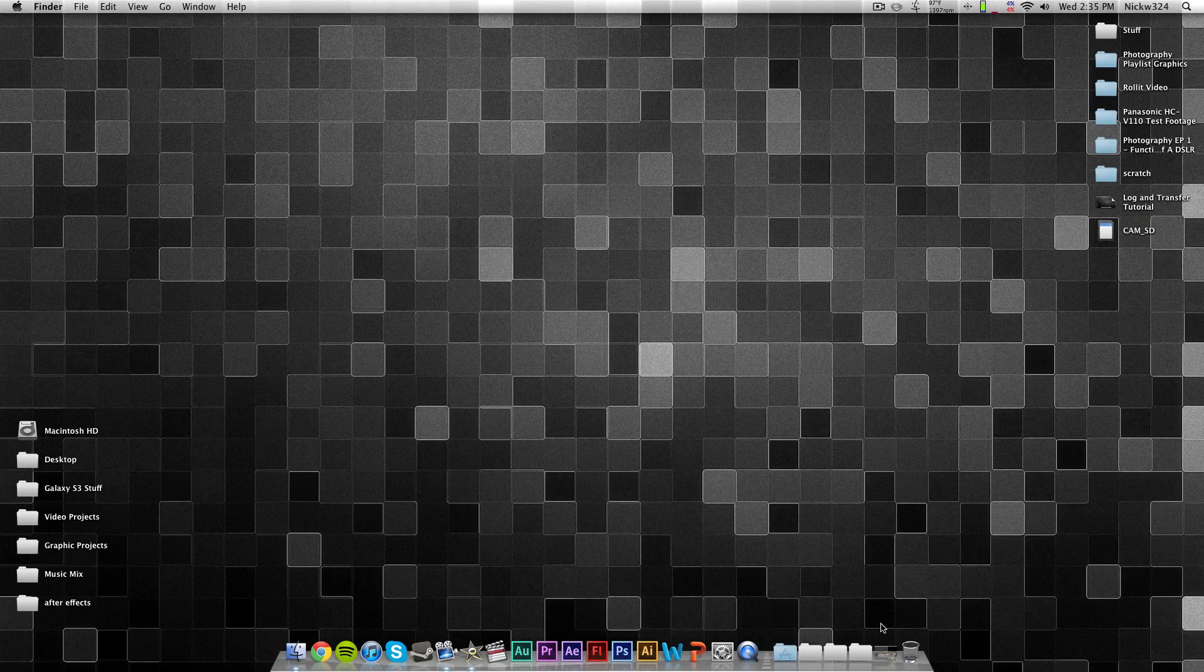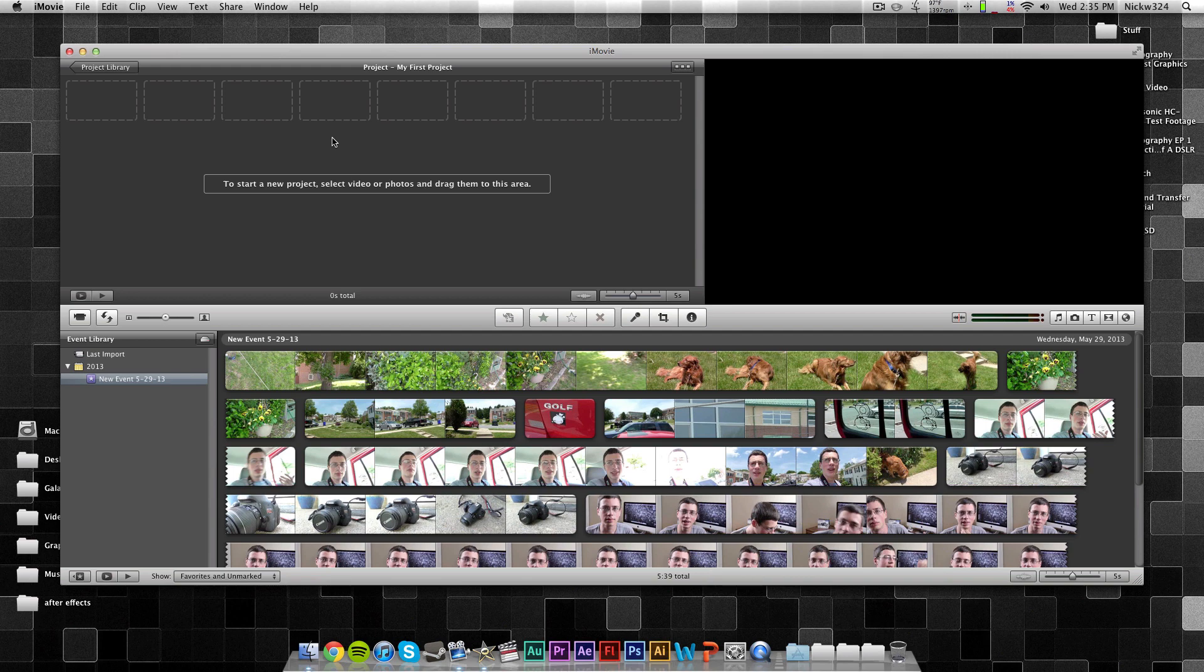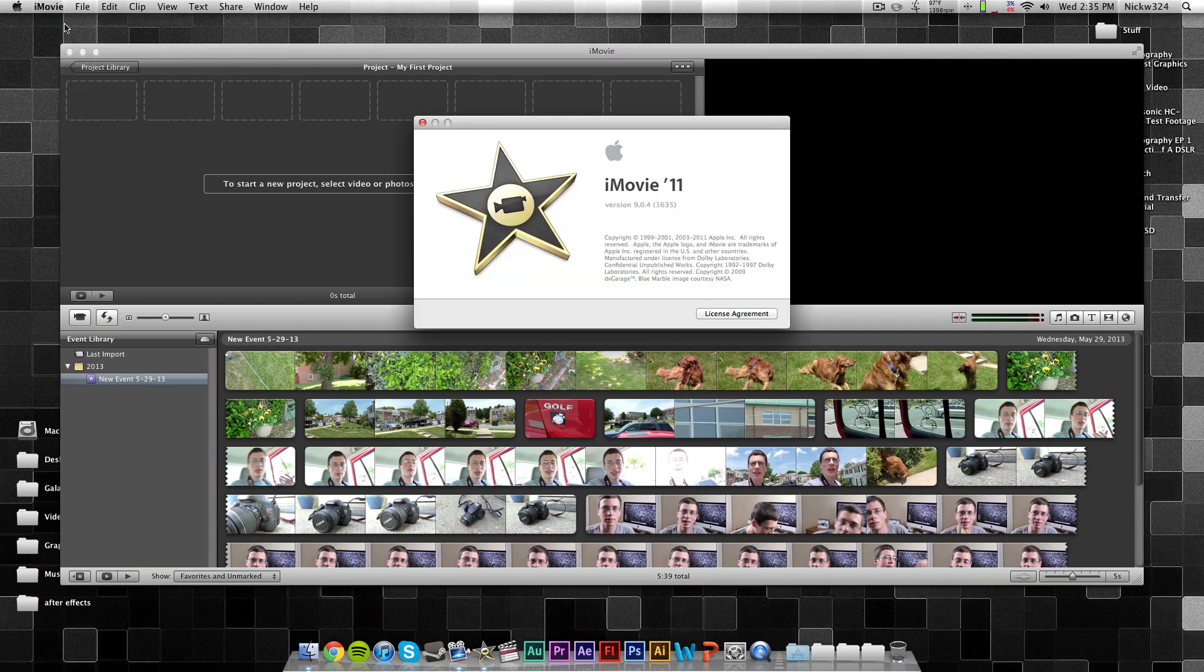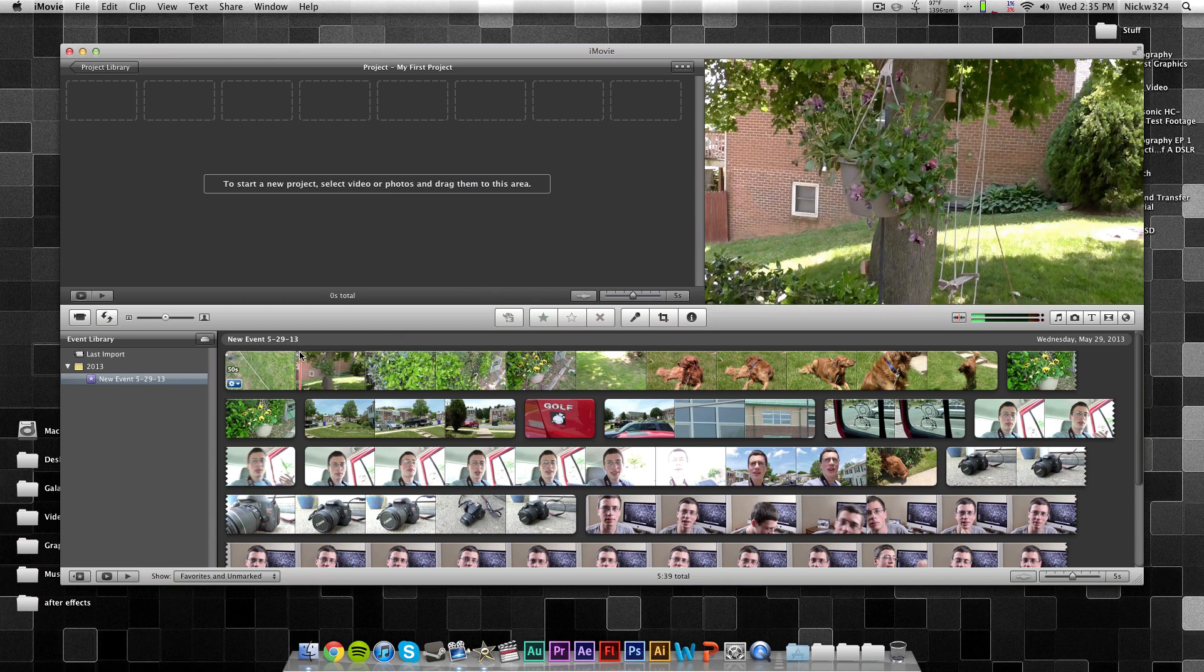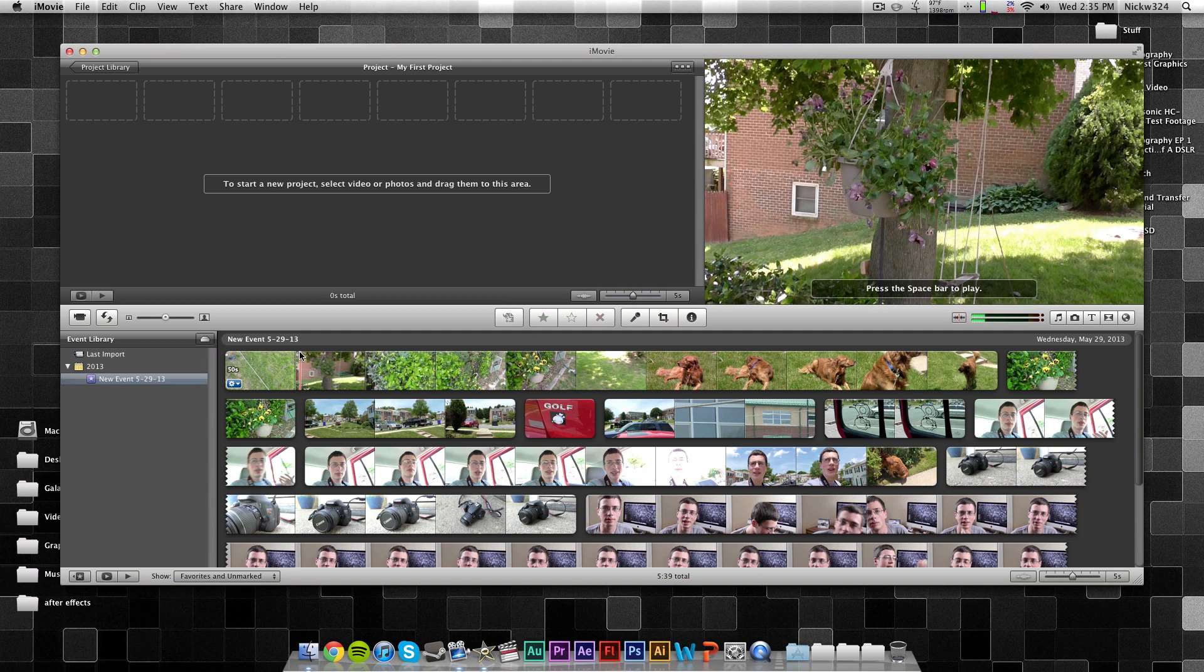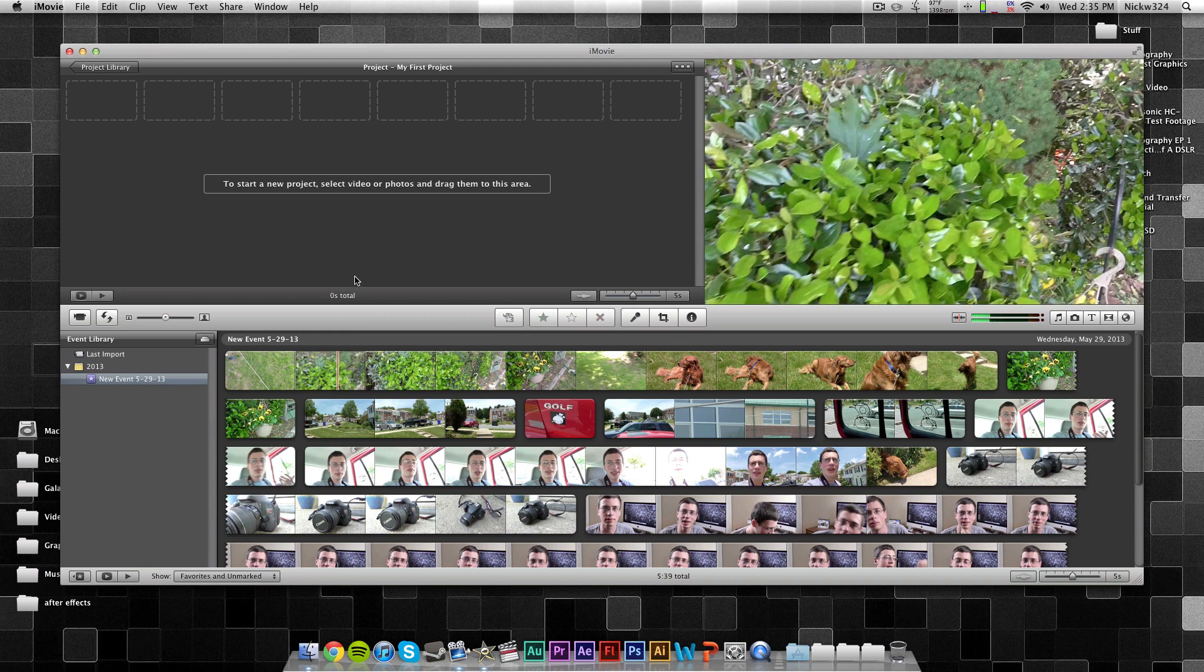But now, we're going to go into iMovie, and just for reference, this is iMovie version 11, I believe. I don't know if it'll work in any older versions, but as you can see down here, I already have a brand new event that I created that has all of the files from my previous import, and these are all AVCHD video files that are imported off of my Panasonic HCV110.